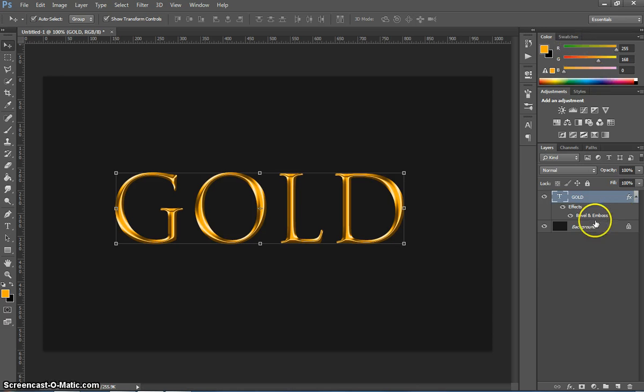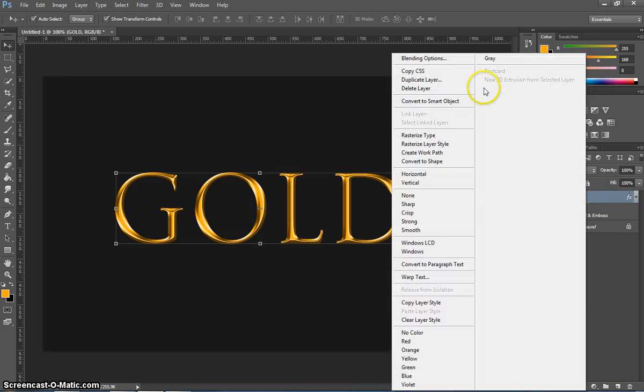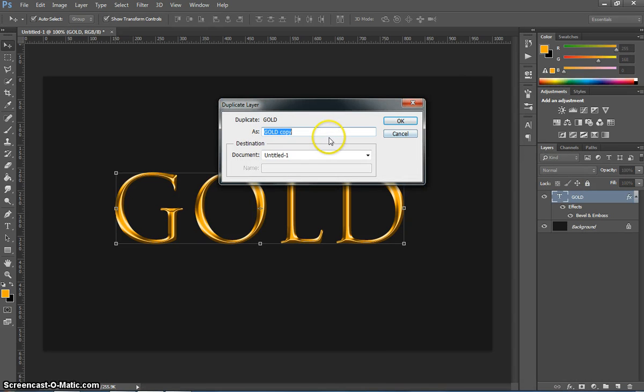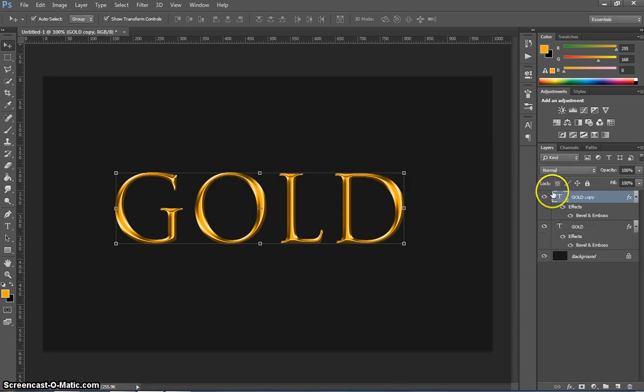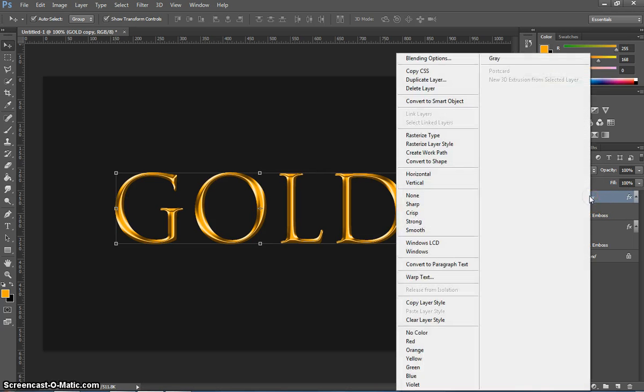Next thing we're going to do is right click on this gold layer and we're going to duplicate layer. It's going to ask for a name. Just click on OK. On this new layer called gold copy I want you to right click again and I want you to convert it to a smart object.